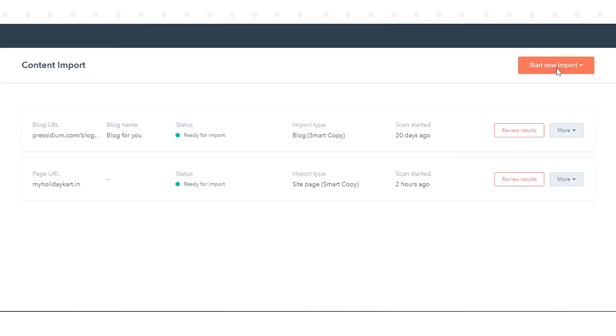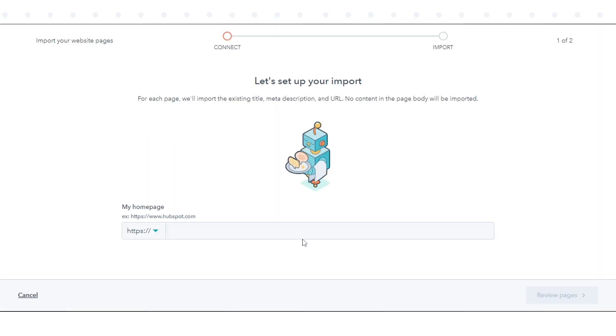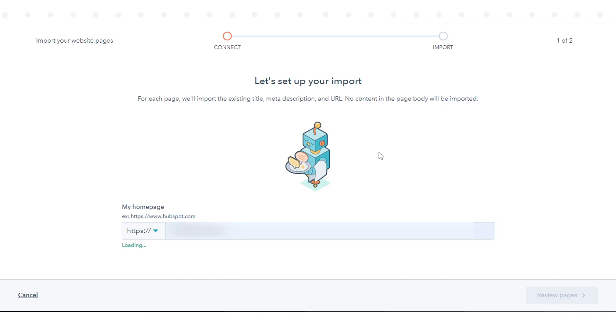On the Content Import screen, click Start New Import and click Website Pages. Enter the URL of your website's main page, then click Review Pages.